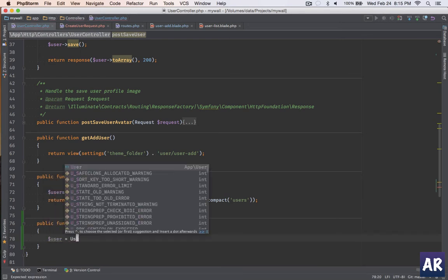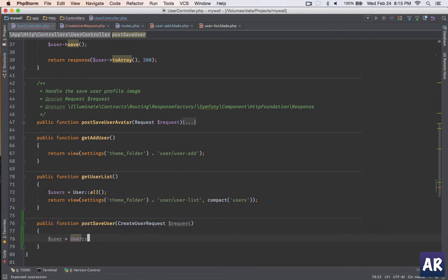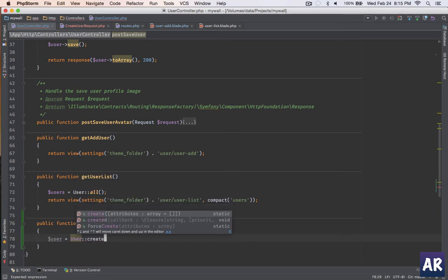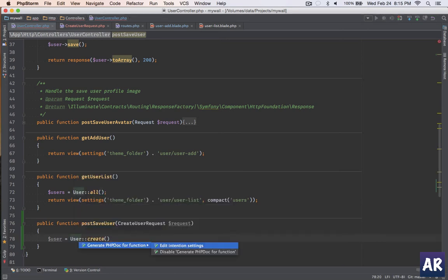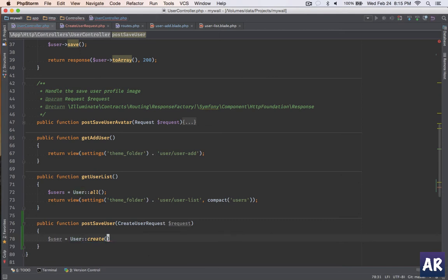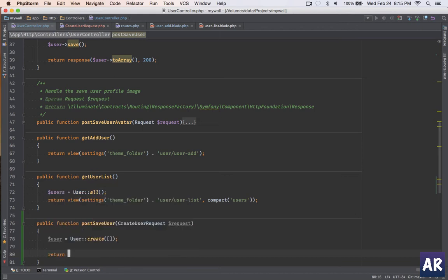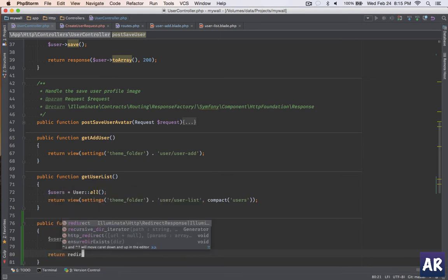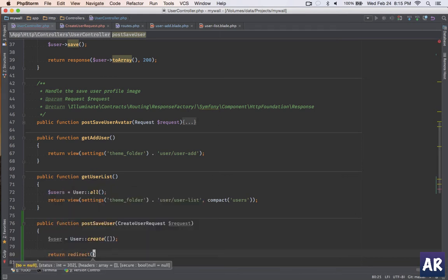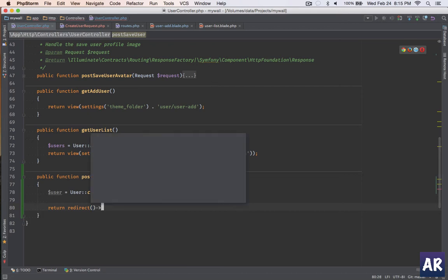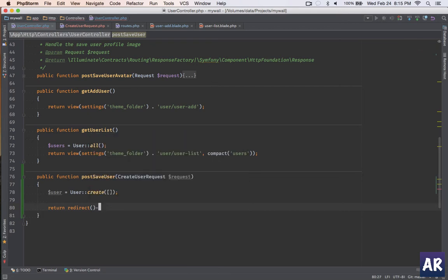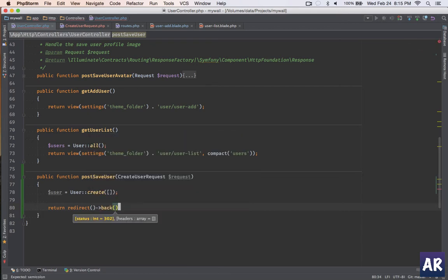User::create and I pass my array. Let me import it - oh, it's already imported, fine. I'll pass the array with the request. Return redirect back.